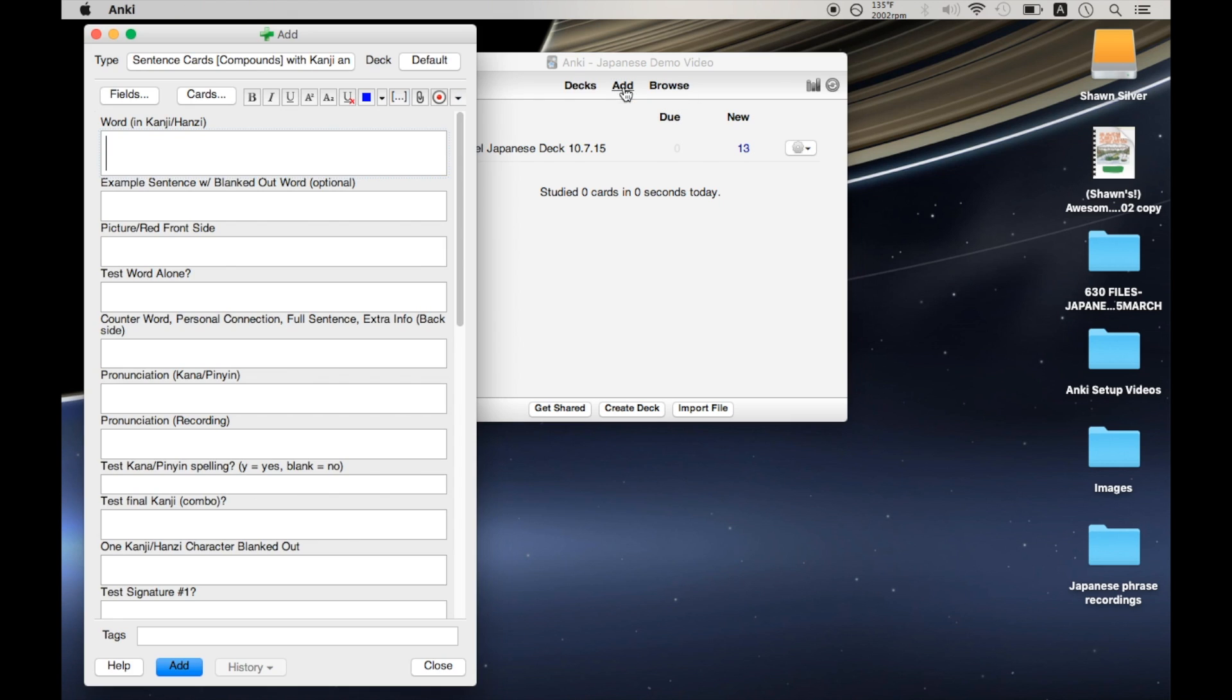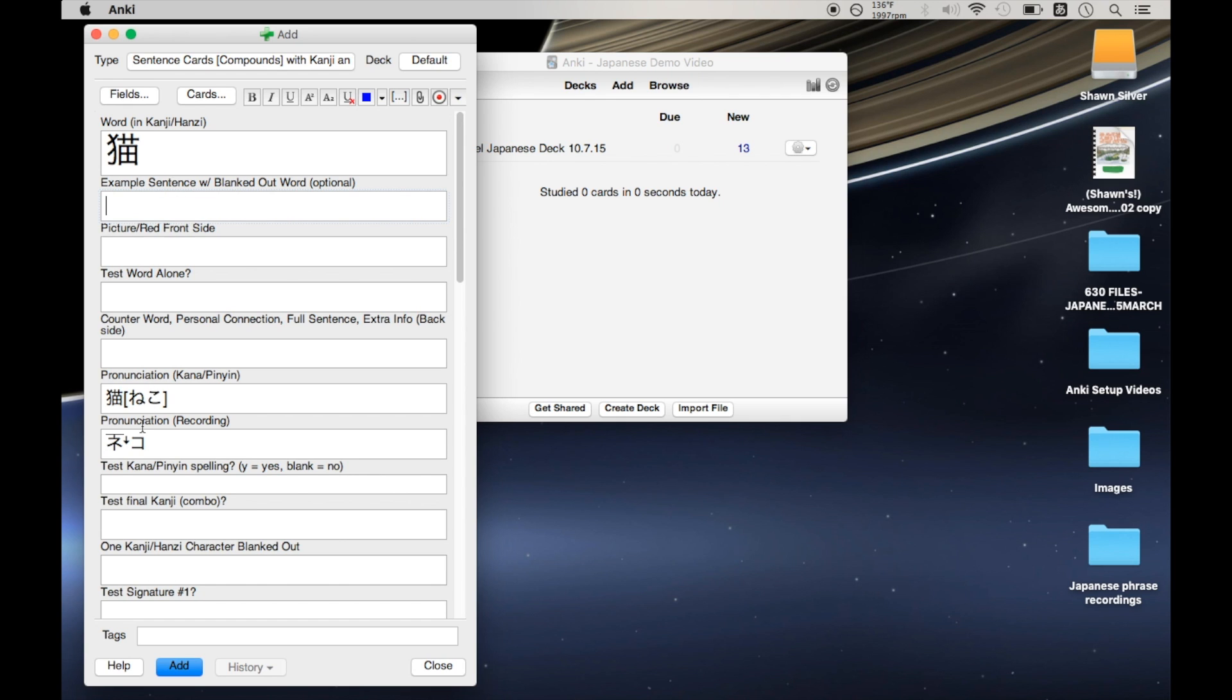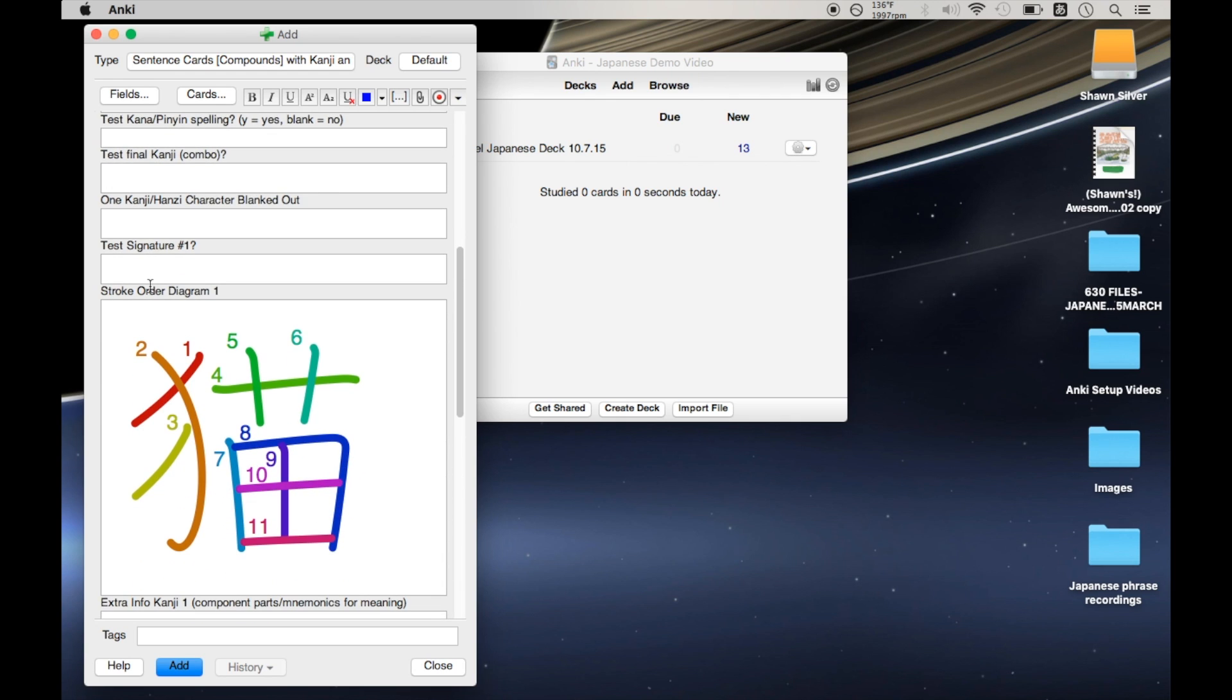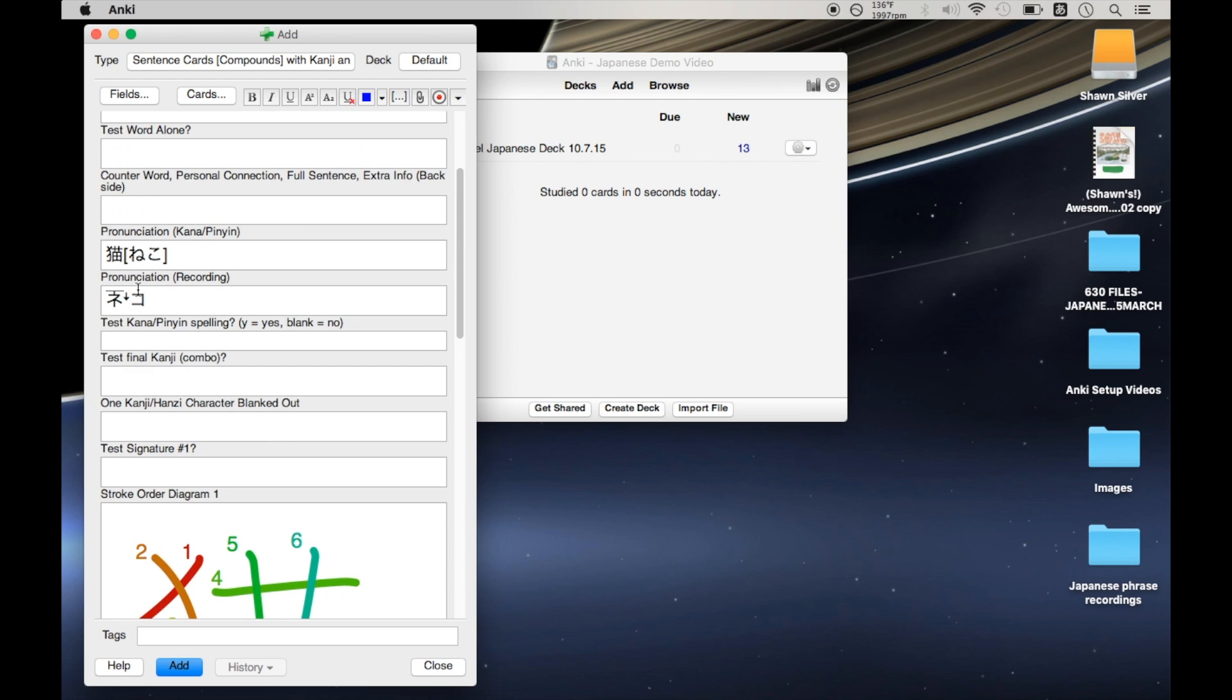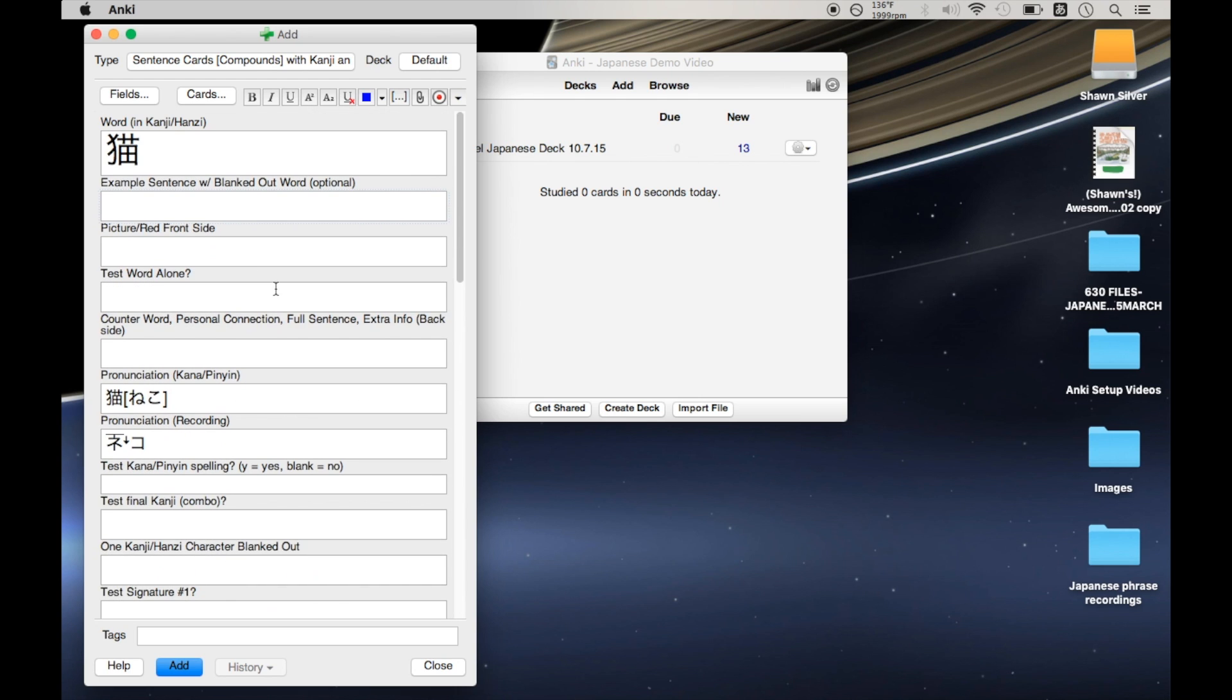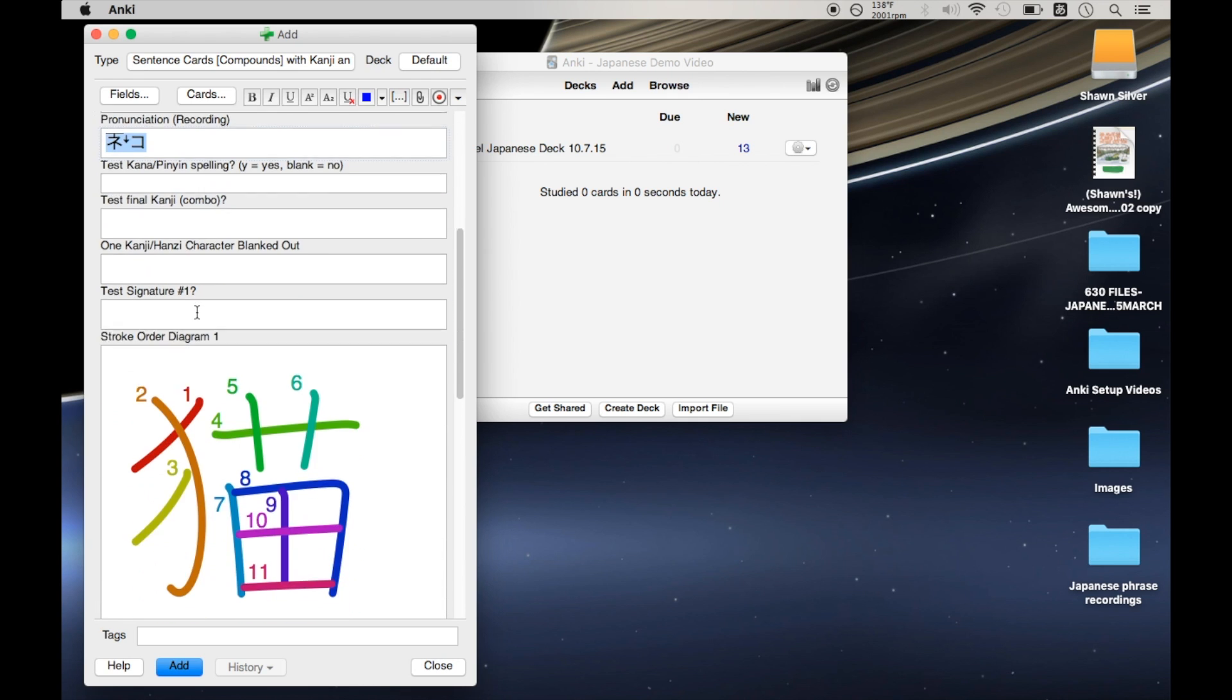We go to make a new flashcard, and I put a kanji character in here. Let's say Neko for cat, which is the example I'm using on all of these videos apparently. I'm going to get all of this extra stuff filled in automatically from my plugins. So I have hiragana pronunciation, pronunciation with pitch accent, and stroke order.